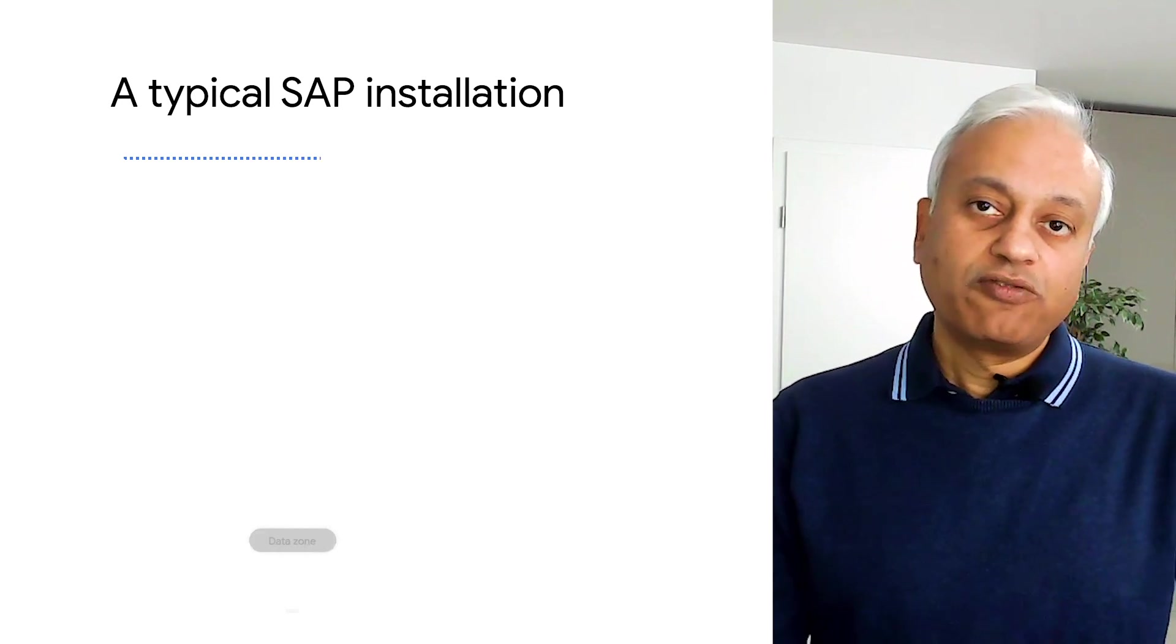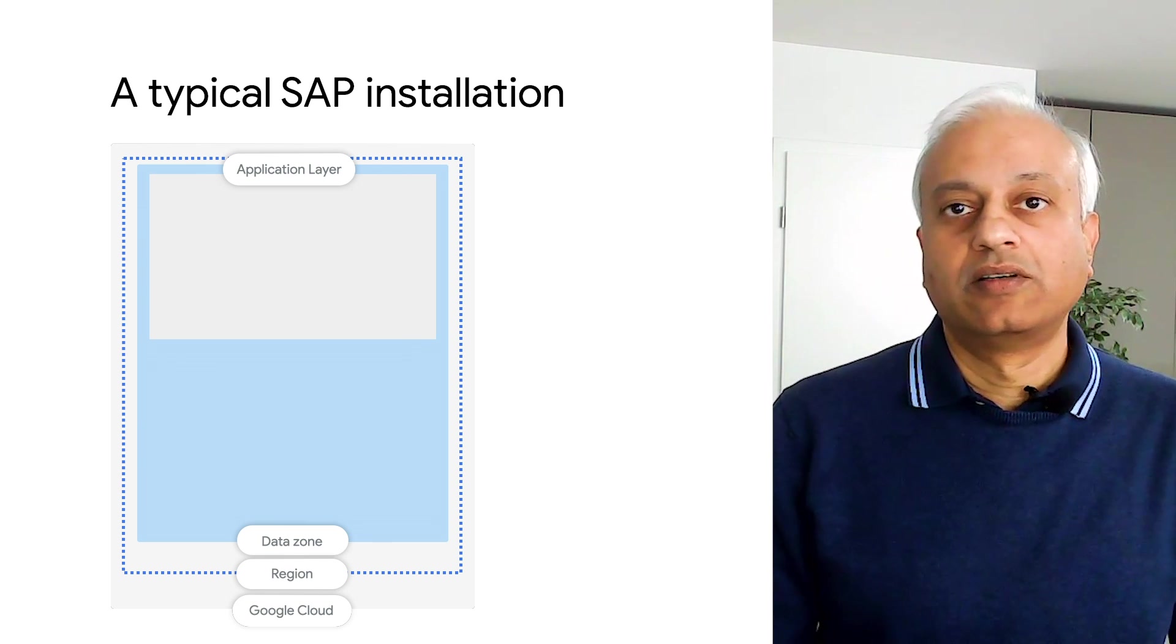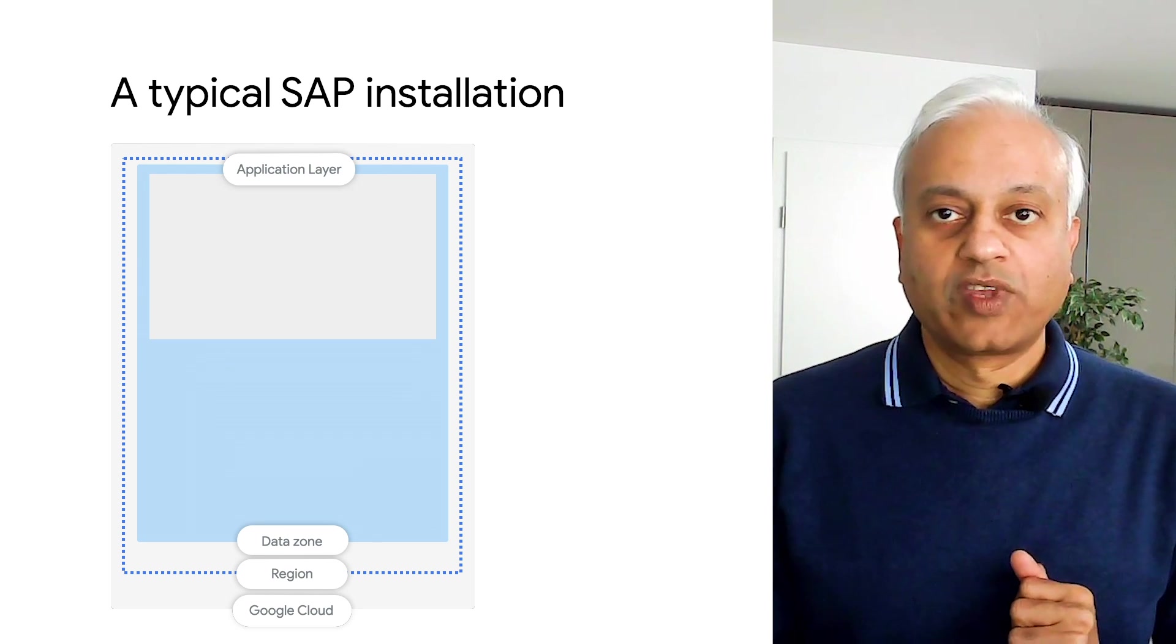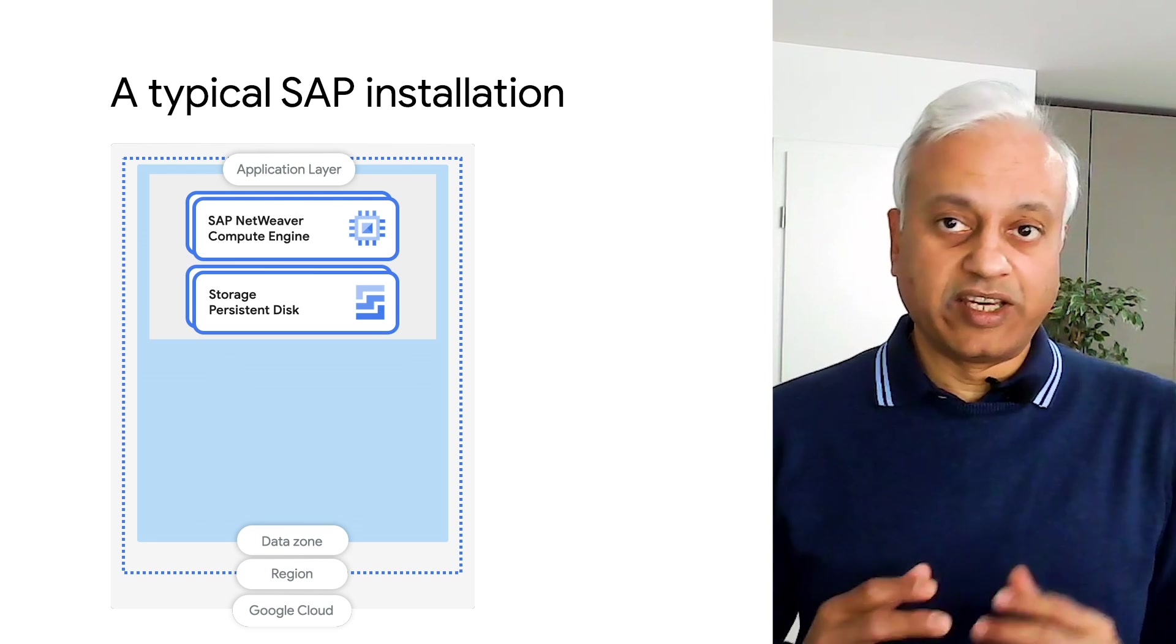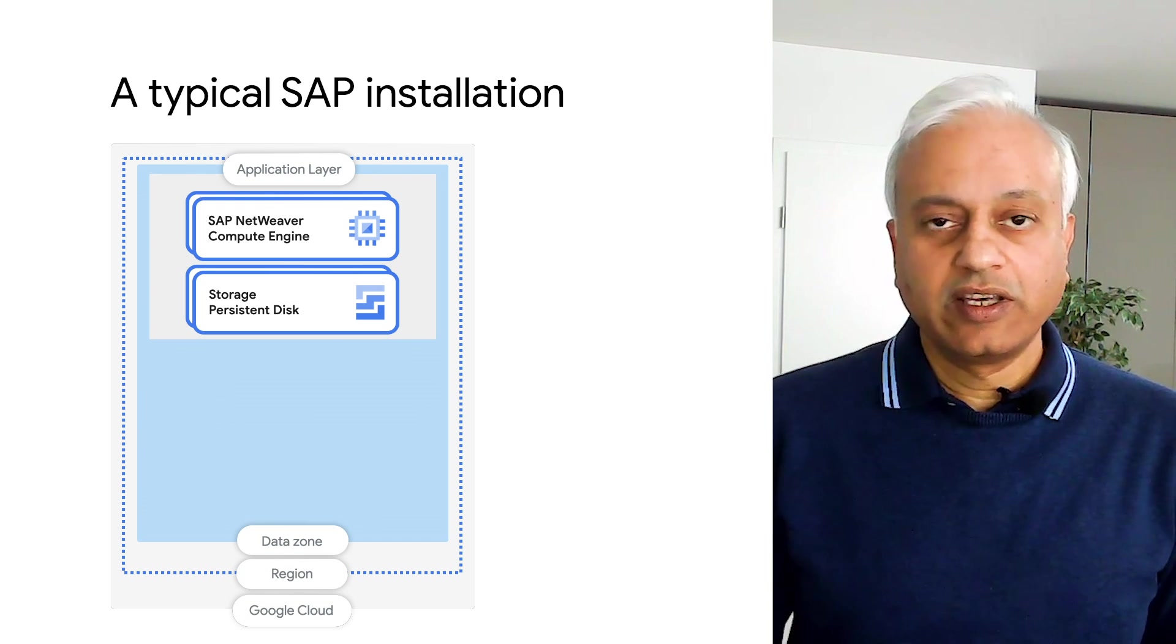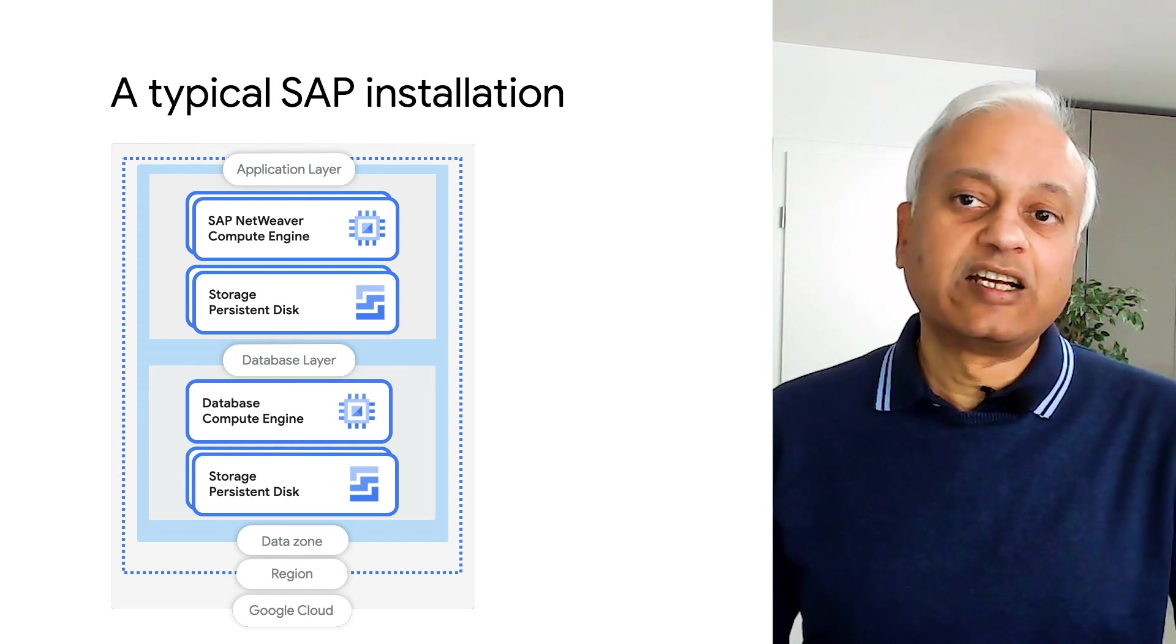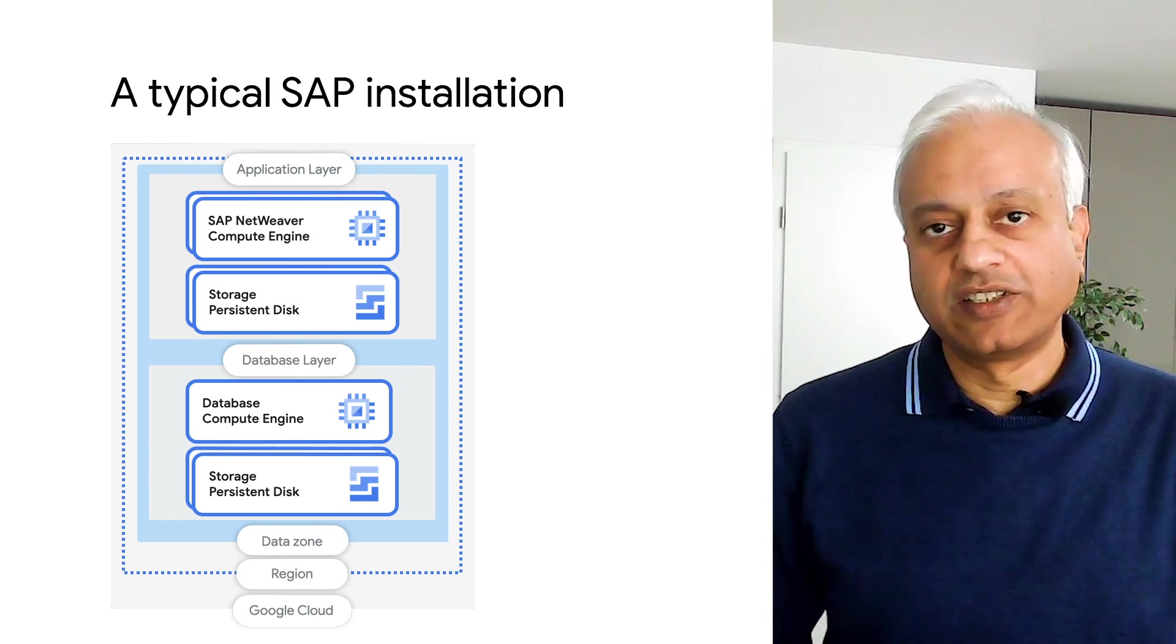Before we look at various backup options, let us look at a typical SAP deployment. Here is the architecture of a SAP deployment on Google Cloud. The application layer is a set of one or more SAP Netweaver application servers deployed on Compute Engine with associated persistent disk storage in a specific zone within a Google Cloud region. The database layer has a single database server for SAP and is also deployed on Compute Engine with associated persistent disk storage.